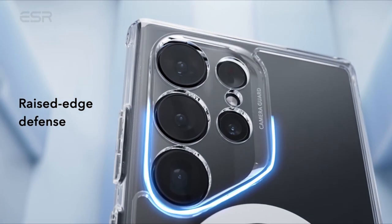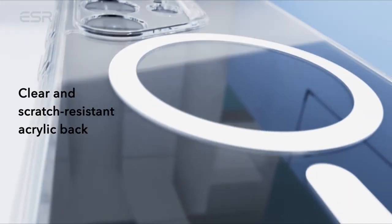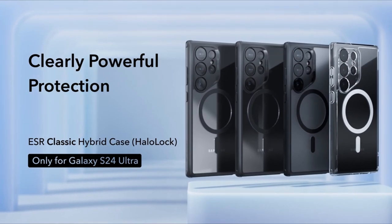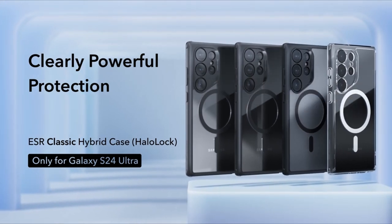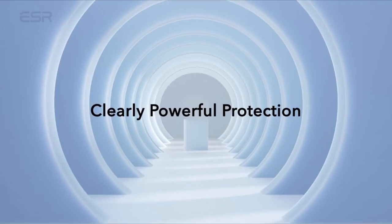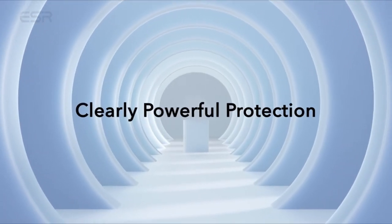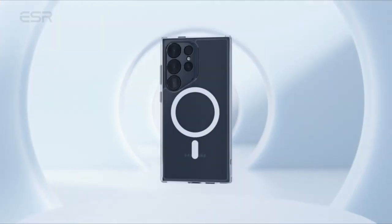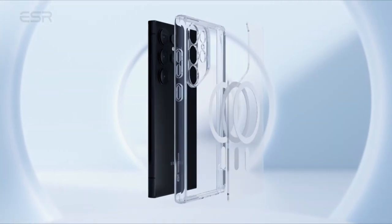So guys this was the video about the best Galaxy S24 Ultra ESR cases. All the links are given in the description, do check them out. If you enjoyed the video, be sure to hit the like button, tell us in the comment section about which one you like the most and don't forget to subscribe to my channel for more videos. Thank you.